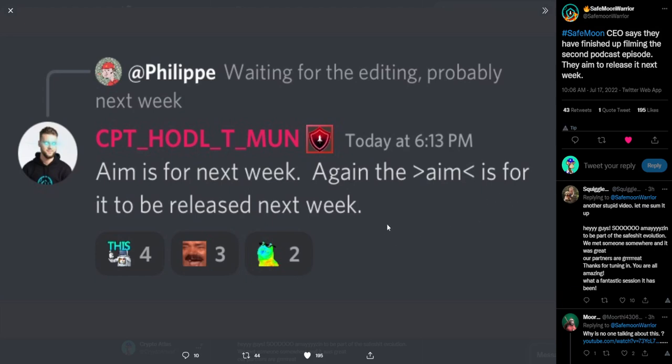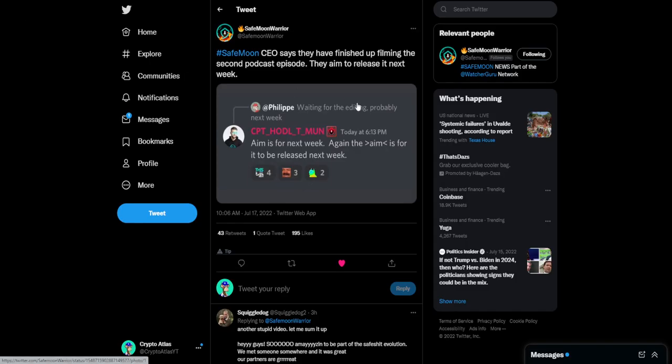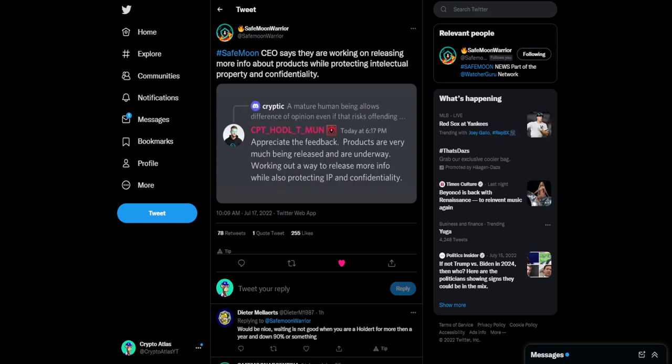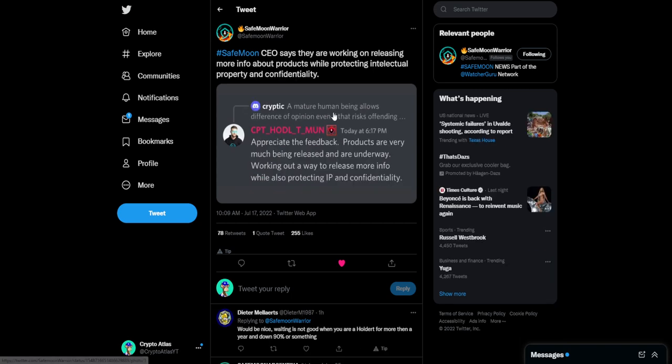Meaning that we might not even get the video out next week. It might take even longer to get the video. Then this right here, CEO says they are working on releasing more info about products while protecting intellectual property and confidentiality.